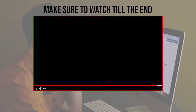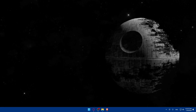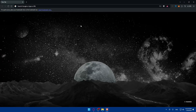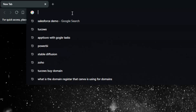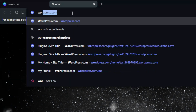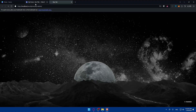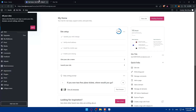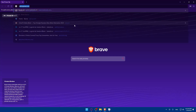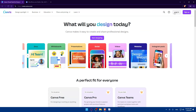Before we start, make sure to watch until the end for the full experience. First, you'll need to open a browser — I'm using Brave, but you can use any browser. Go to the URL bar and open both Canva at canva.com and your WordPress site. For me, I'll open my localhost where I have WordPress hosted. Make sure to log in to your accounts.